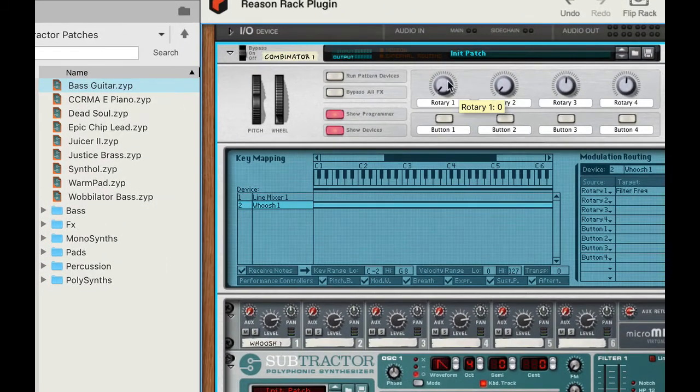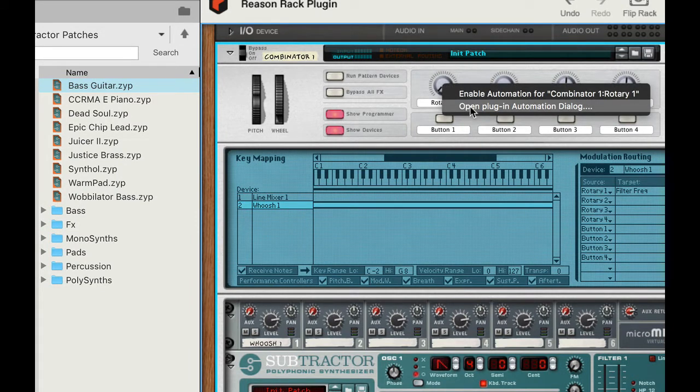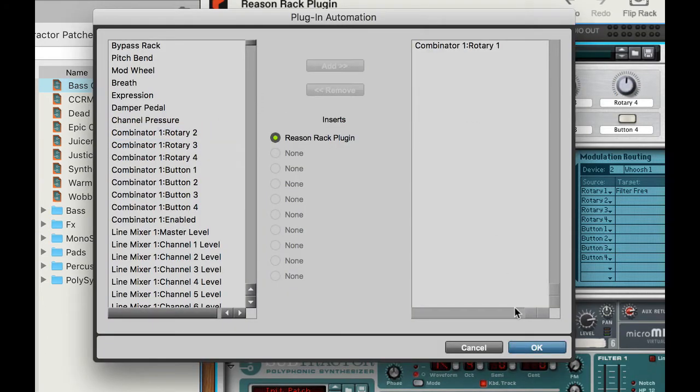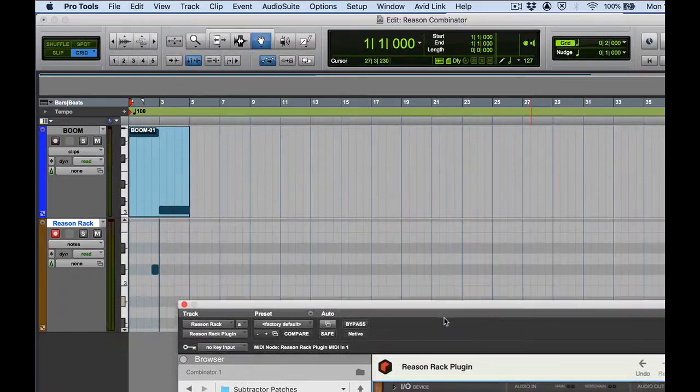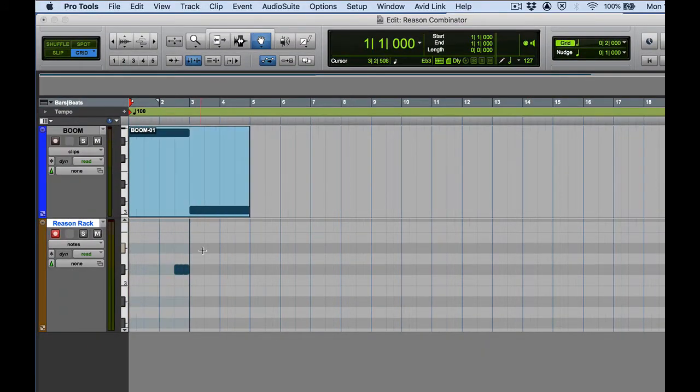Okay so I'm going to right click, open plug-in automation dialogue, rotary one add. Good let me scoot this out of the way.